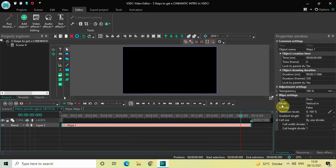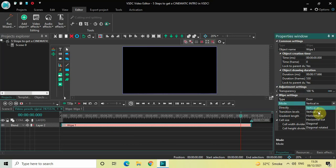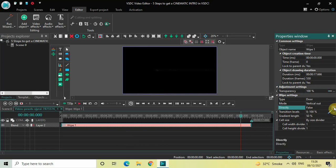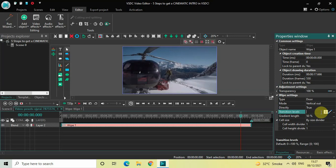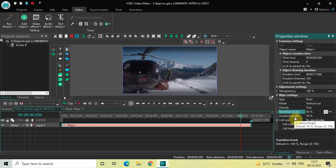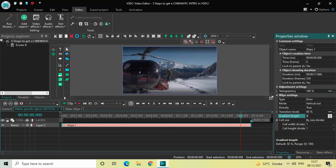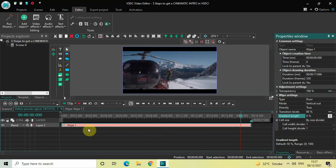Inside type, 'door' is currently selected, that's fine. Inside mode, 'vertical in' is selected, so change this from vertical in to vertical out. Inside directly, 'false' is selected, so change this from false to true. Inside transition levels, the values are 0 and 100, so delete these two values and write 80, then press enter.